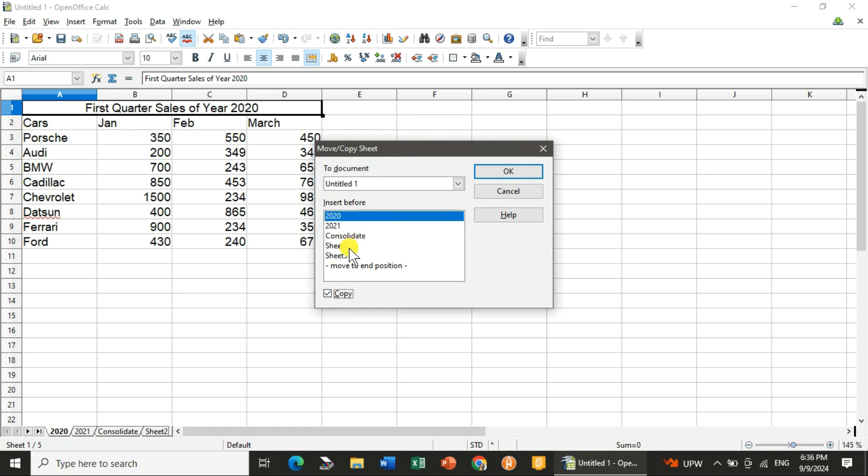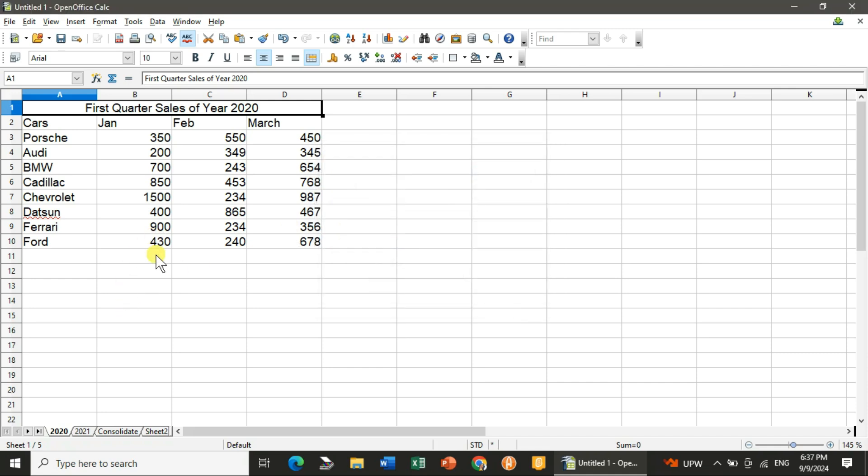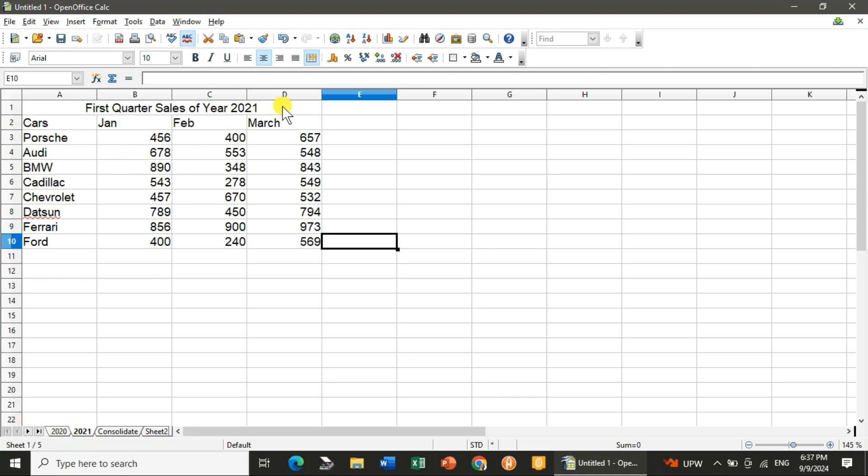Where you want it, you also have to select, like at the end or before sheet 2. You can select it and it is done. This way you can make a copy, so it will be easy. Just you have to change the data, like from 2020 to 2021, and I will change the values over here.